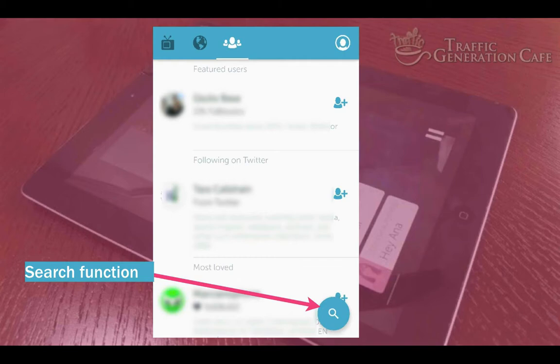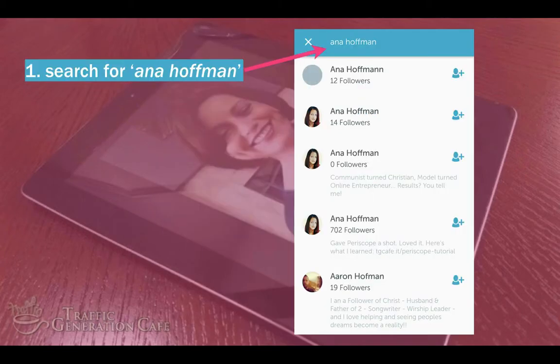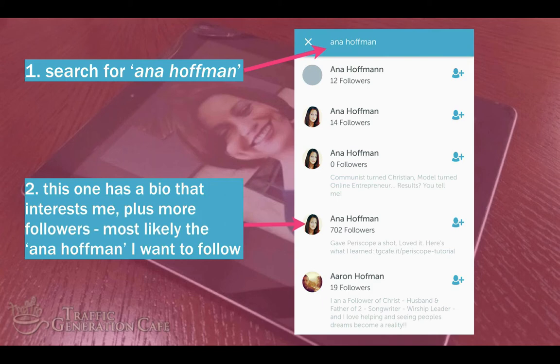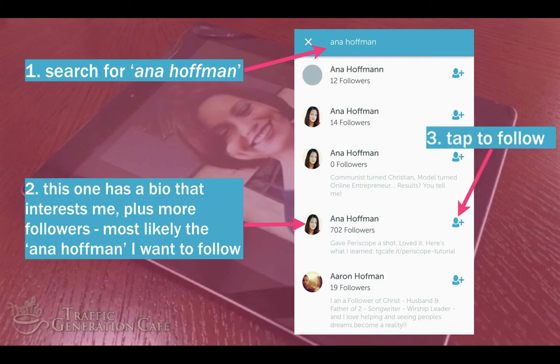Here's your search function, which we'll be using quite a bit. You can search for users by name — click on the search function and search for the name of the person you're looking for. For instance, Anna Hoffman — of course, why not? Even though you see three Anna Hoffmans here, this one has a bio that interests me plus more followers, which makes it more likely to be the Anna Hoffman I actually want to follow.